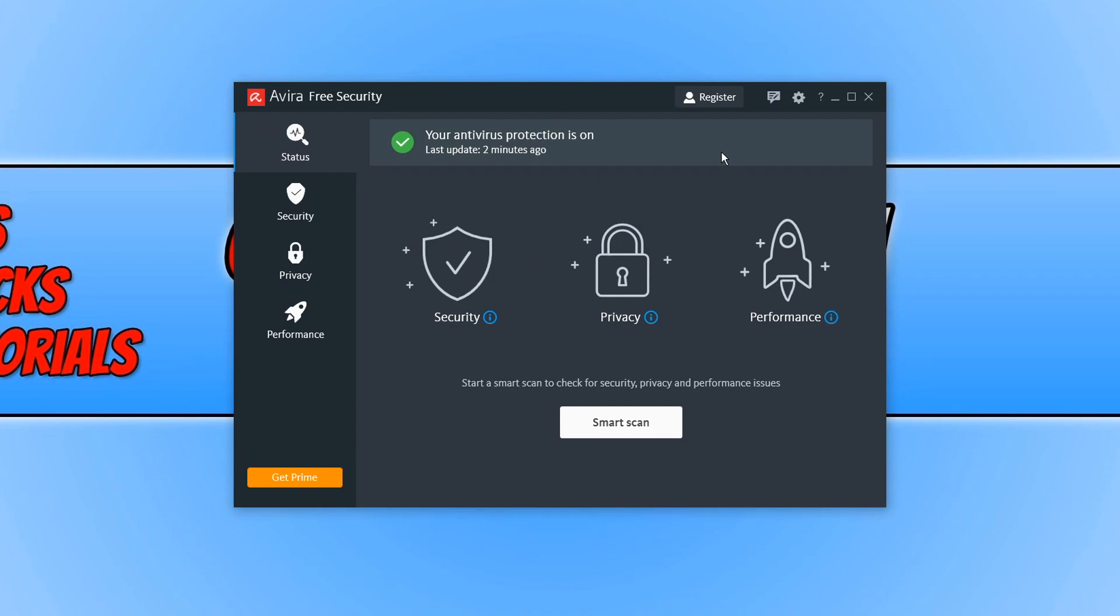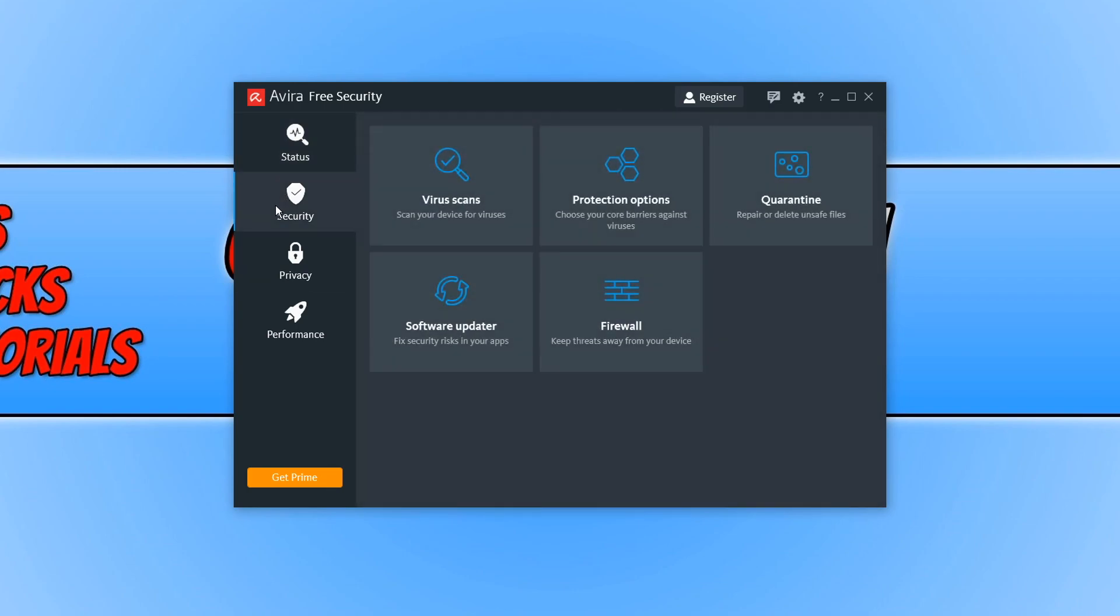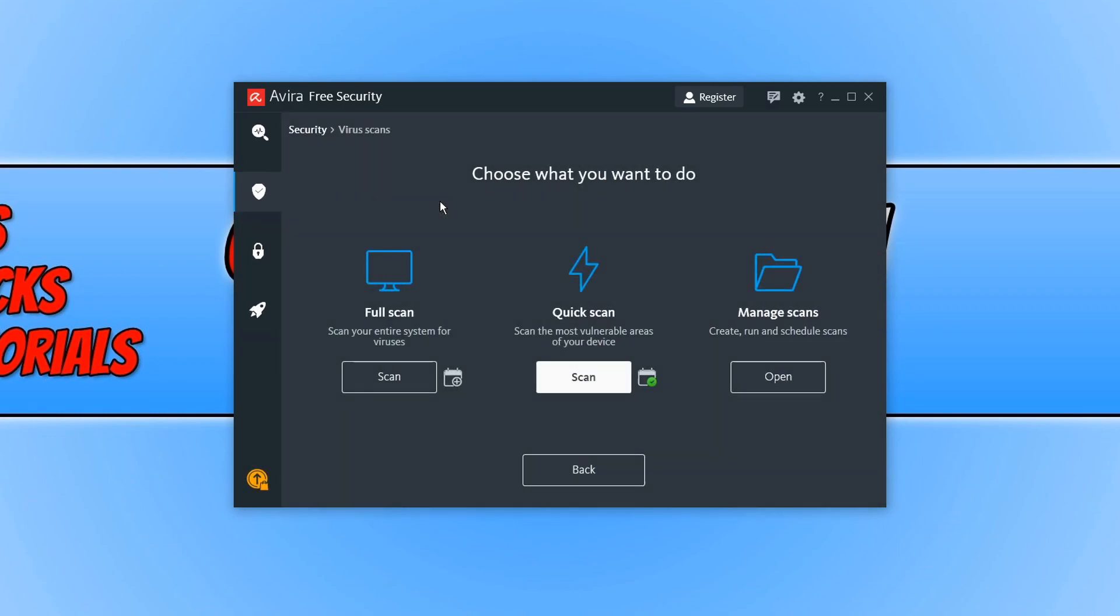This is the main home screen for Avira. We have our smart scan. If we go down to security, we can then click on virus scans. This is the option you are going to want to use the most. You will click on this option and then you will click on full scan to scan your entire system.